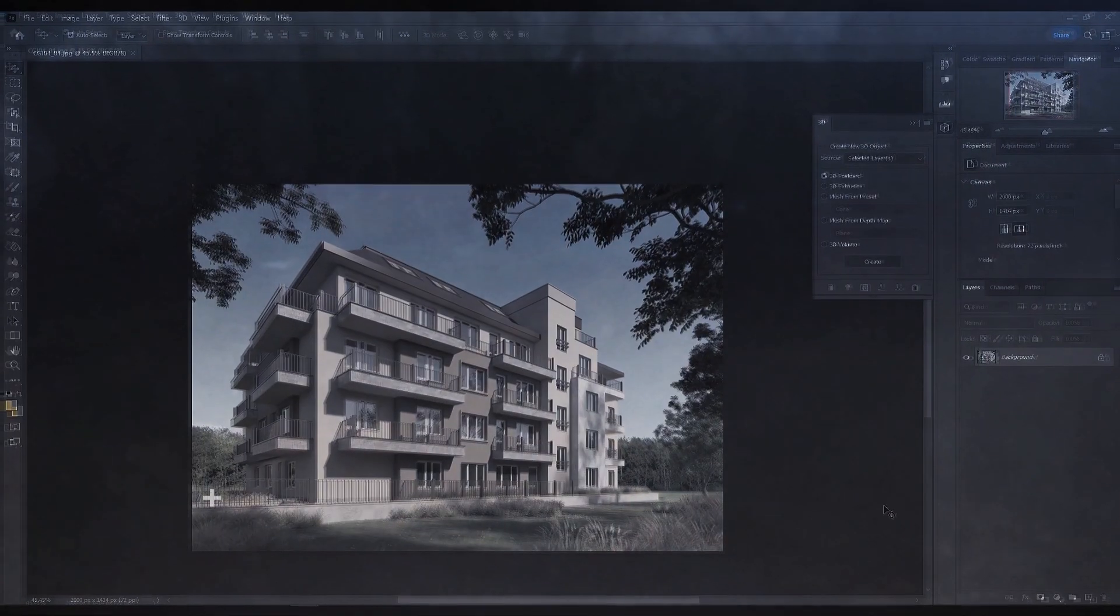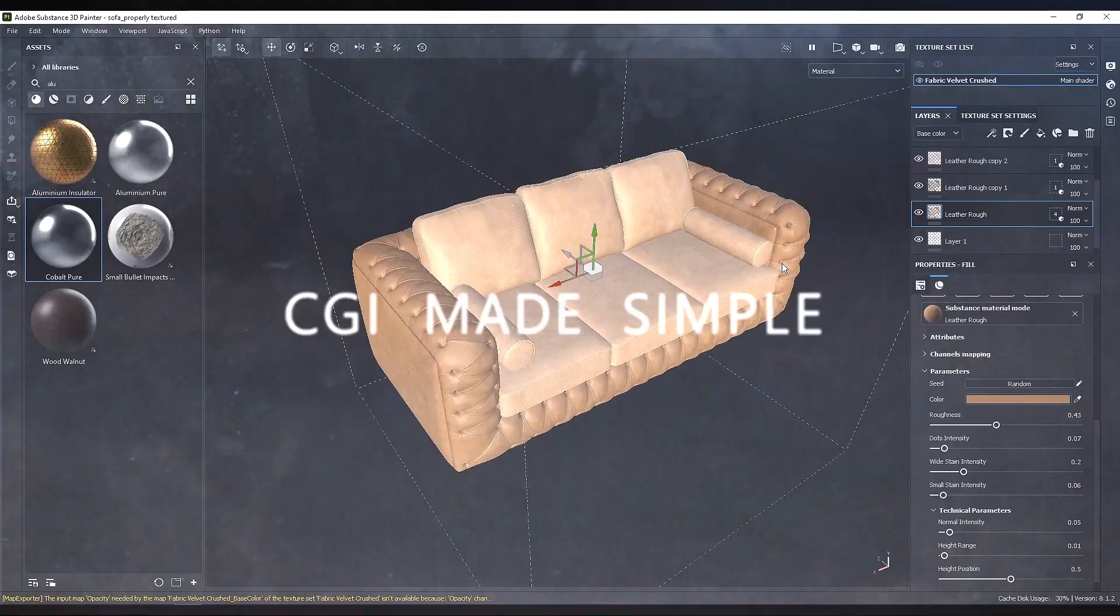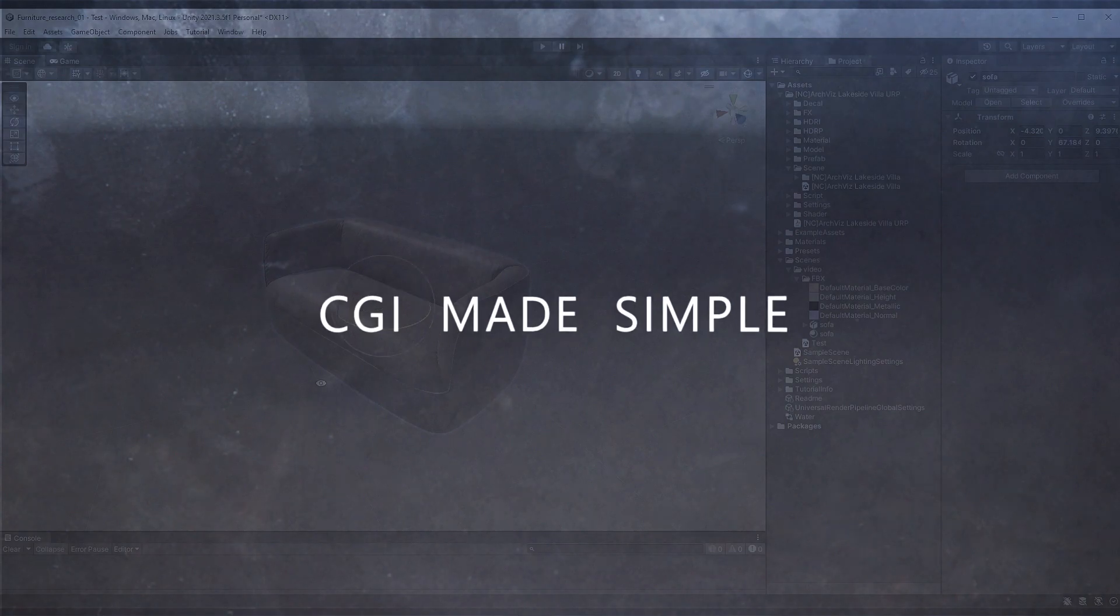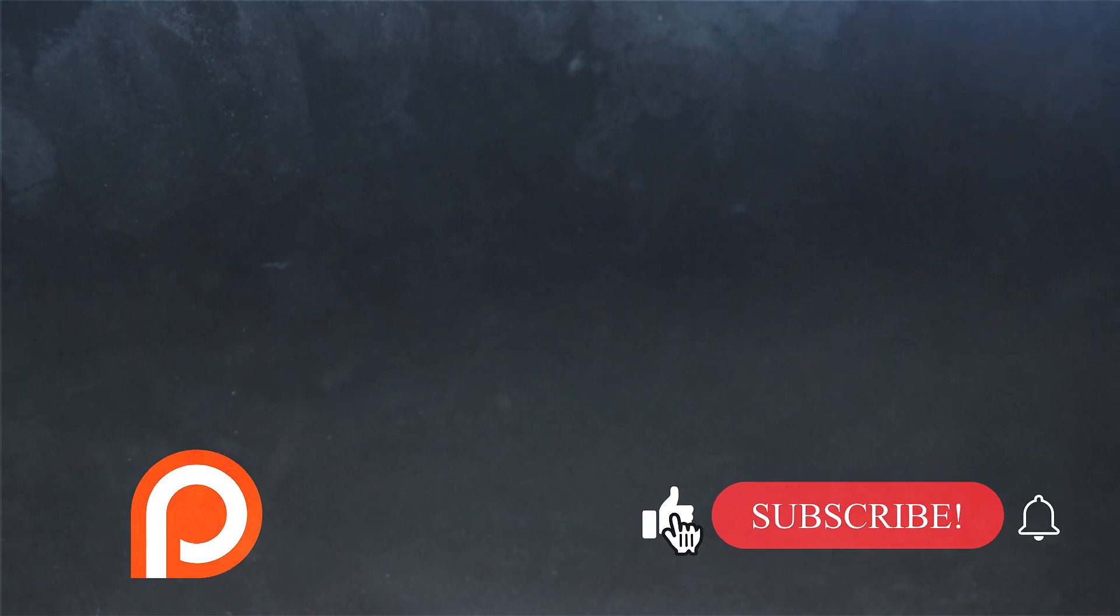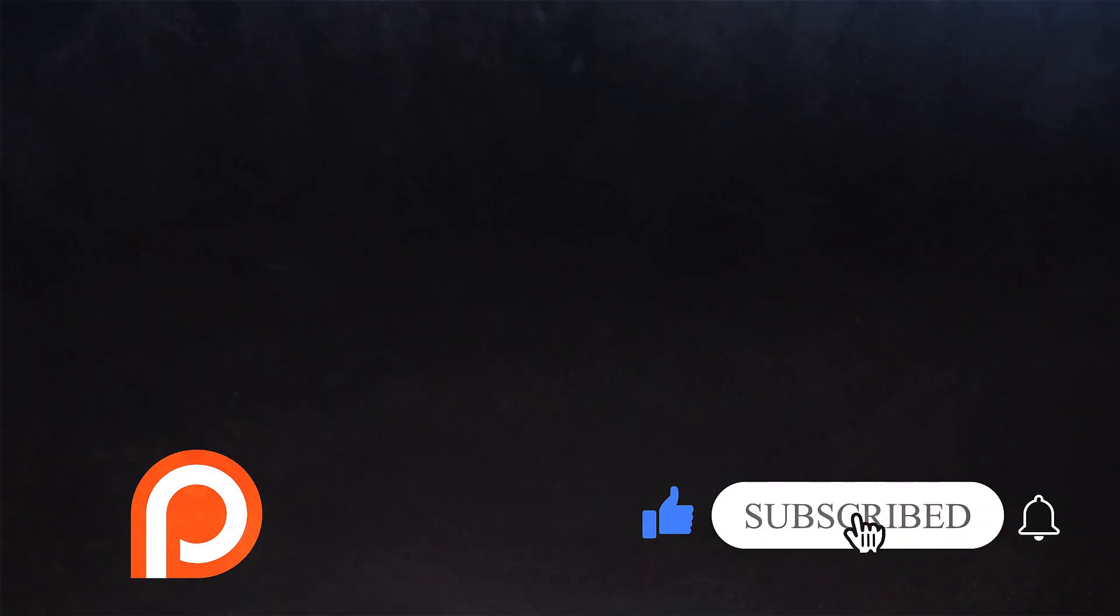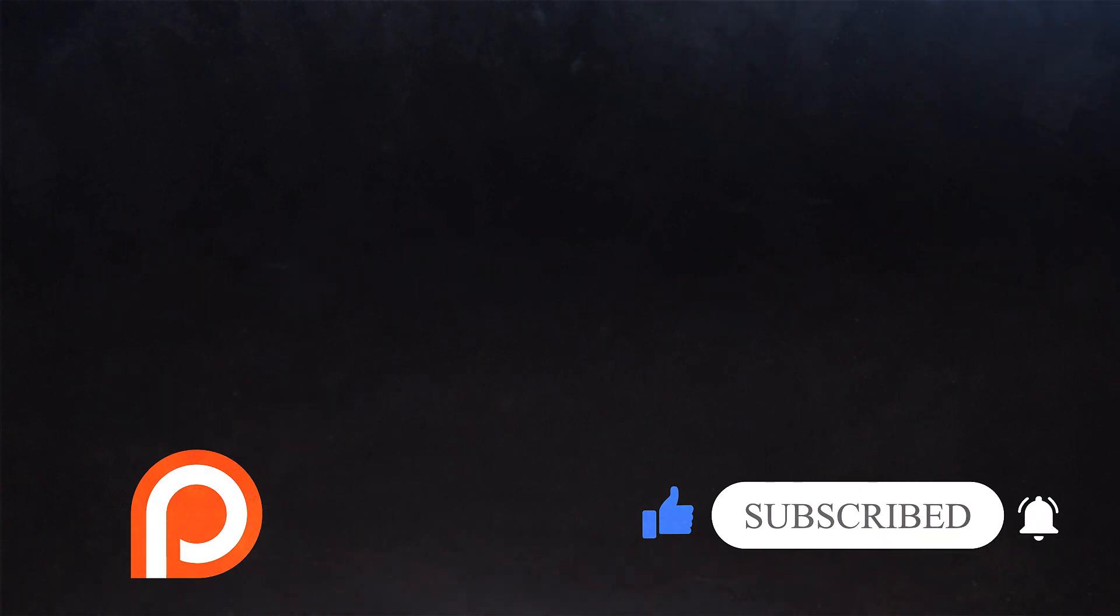If you enjoyed anything in the video, then drop a like and a big thank you to everyone who does. If you haven't subscribed yet, click below and join us. We have some great videos coming up that you don't want to miss. Thank you for watching and I'll see you in the next video. Bye for now.